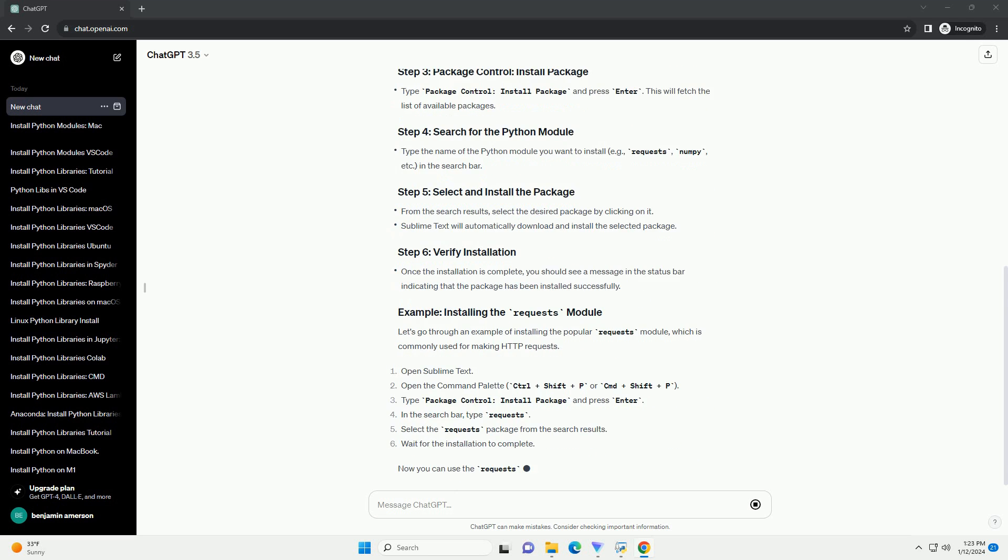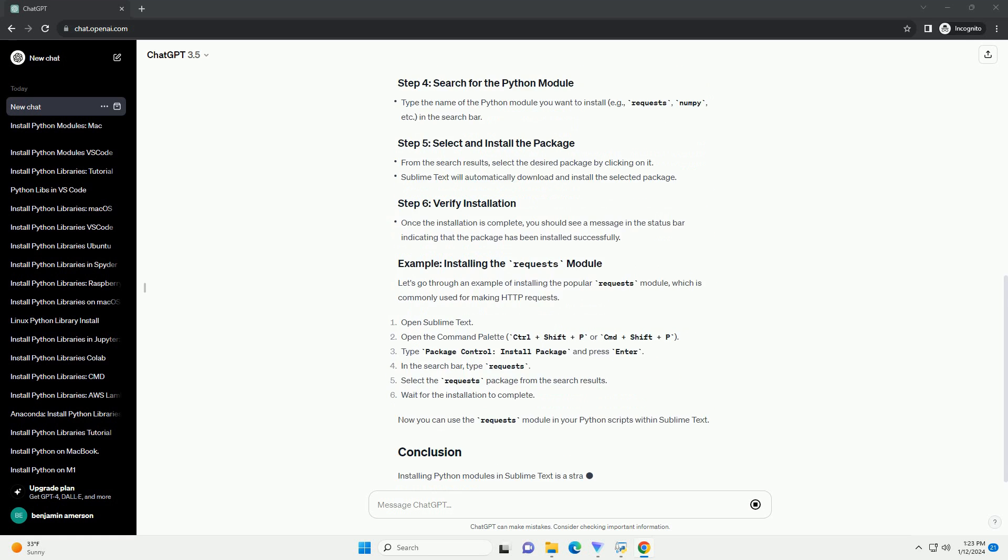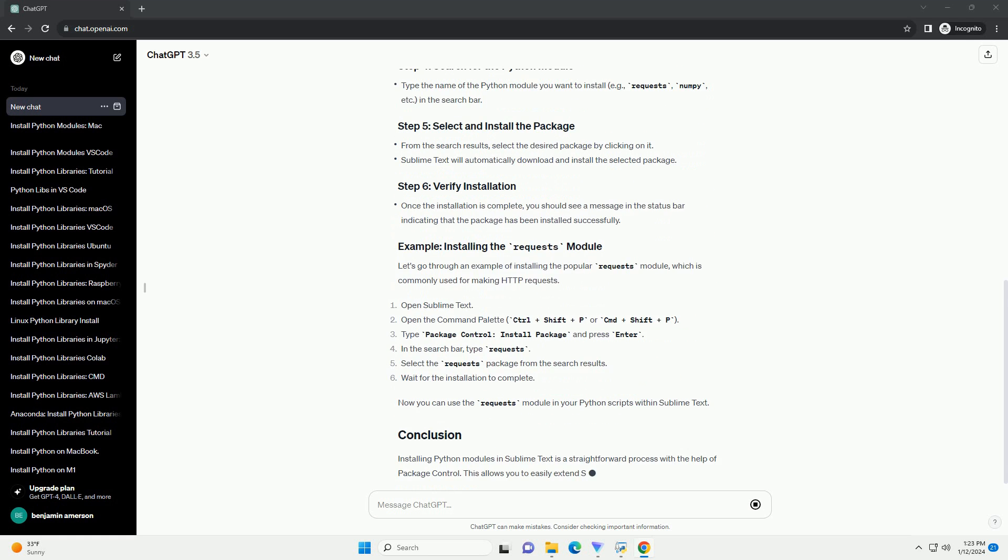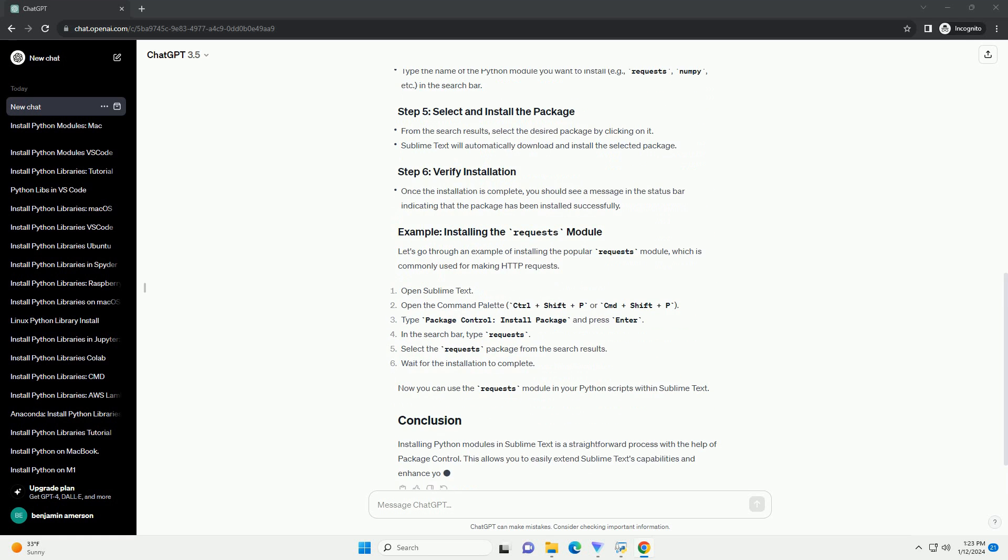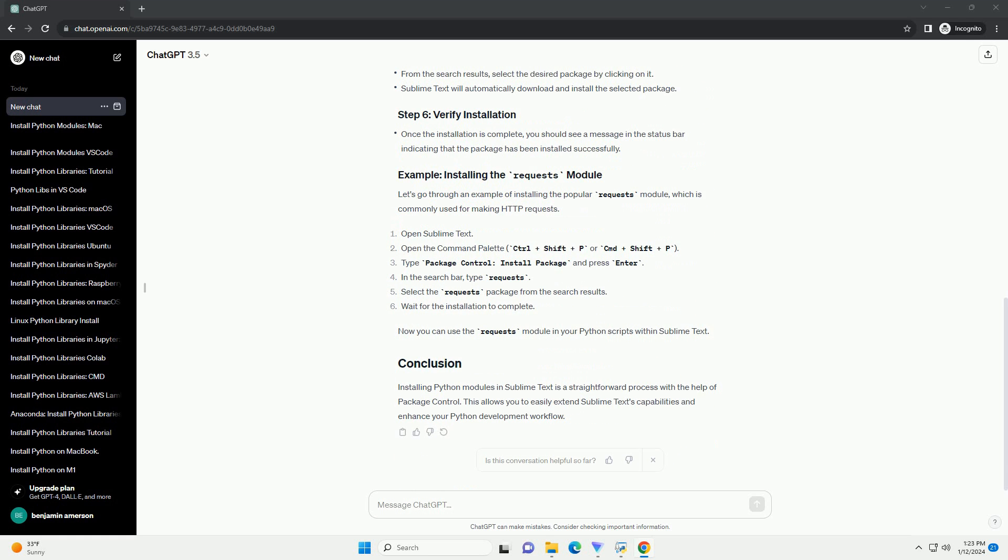Package Control installed: Package Control is a package manager for Sublime Text. If you haven't installed it yet, follow the instructions on the Package Control installation page.